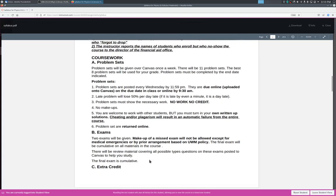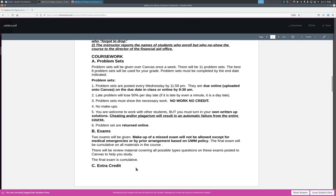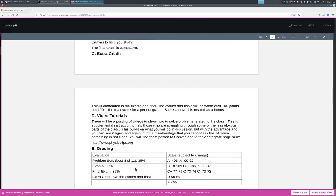Two exams will be given. There's no makeup exams. There's no drop make exams. So two exams straight up and that's it. Final exam will be cumulative for all materials in the course. The reason why there's only two exams is that each class is an hour and a half, and so I cannot basically do three exams. That's four and a half hours of lost class time. There will be review material covering all possible question types on the exams, pulls on the campus to help you study, and the final exam is cumulative, so basically includes everything.